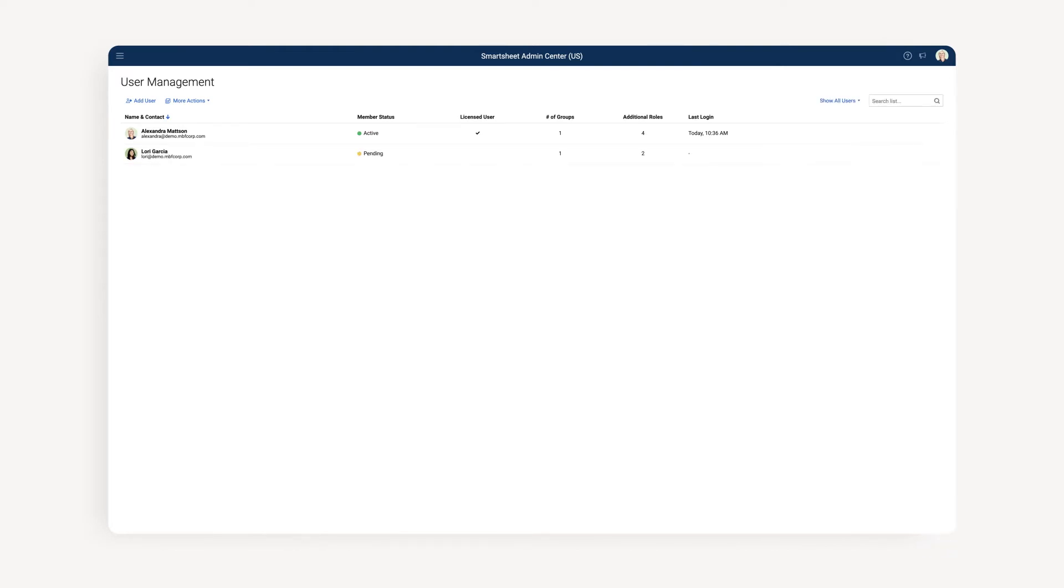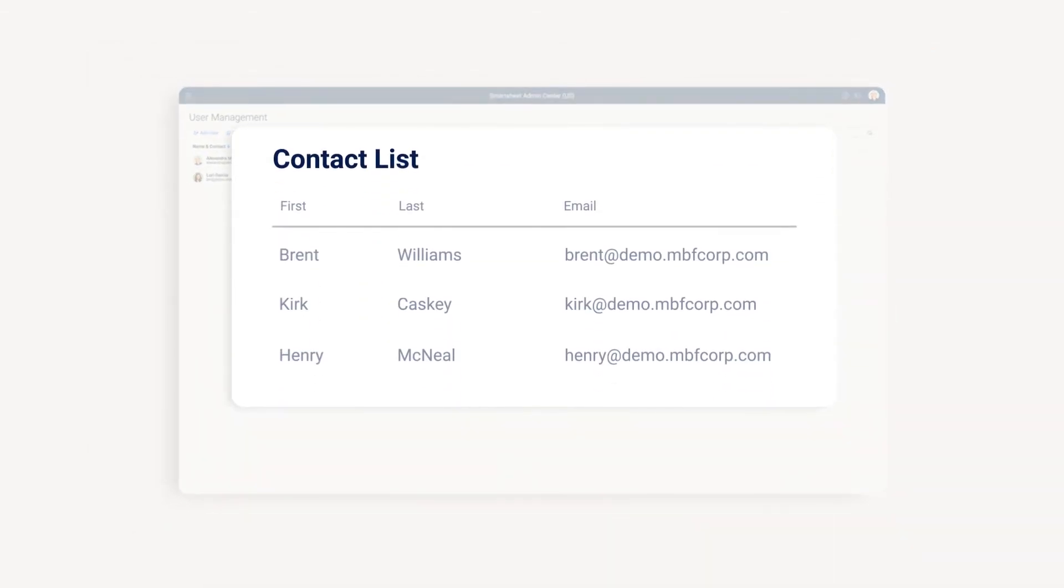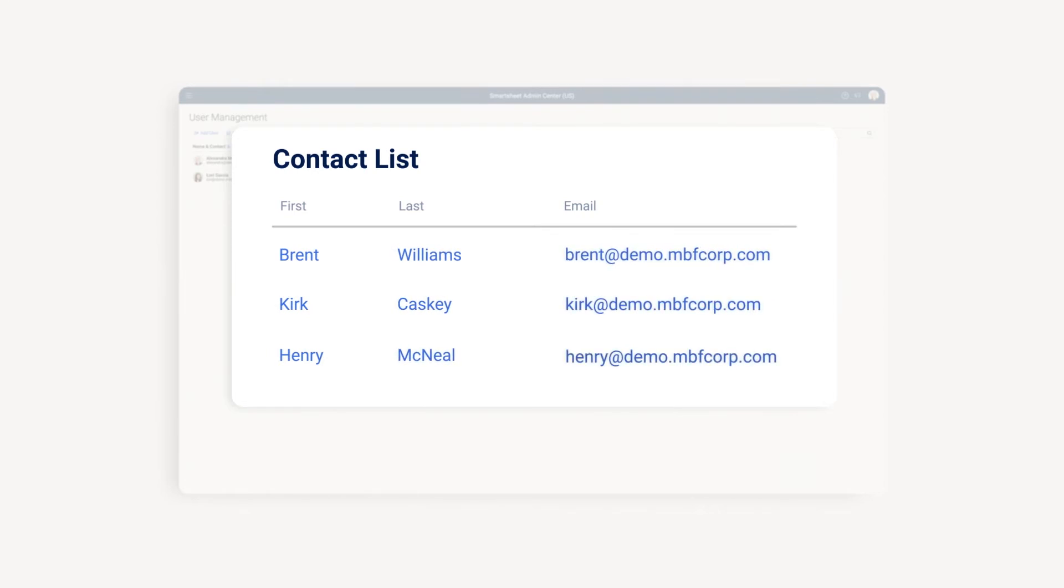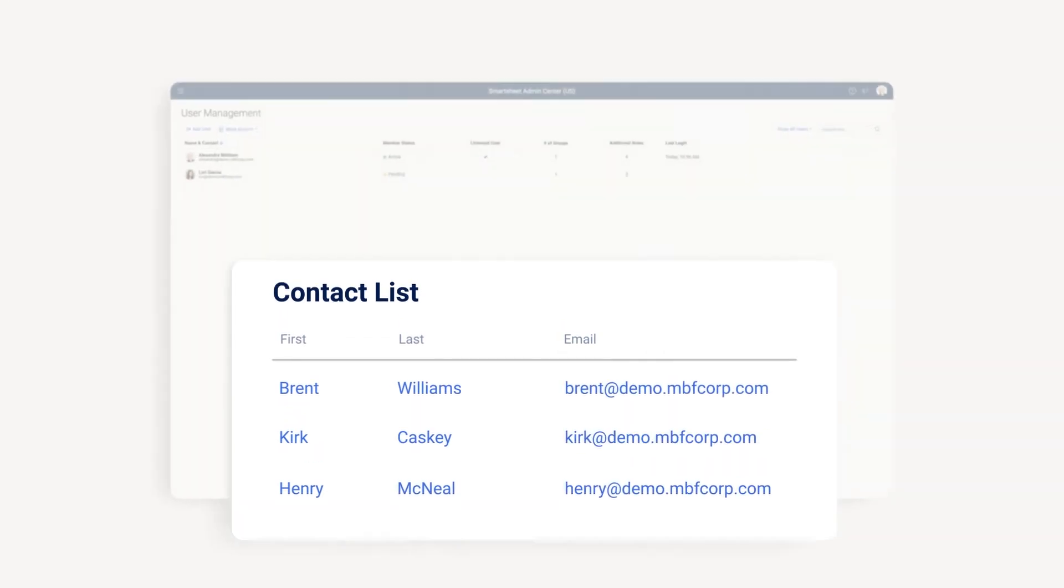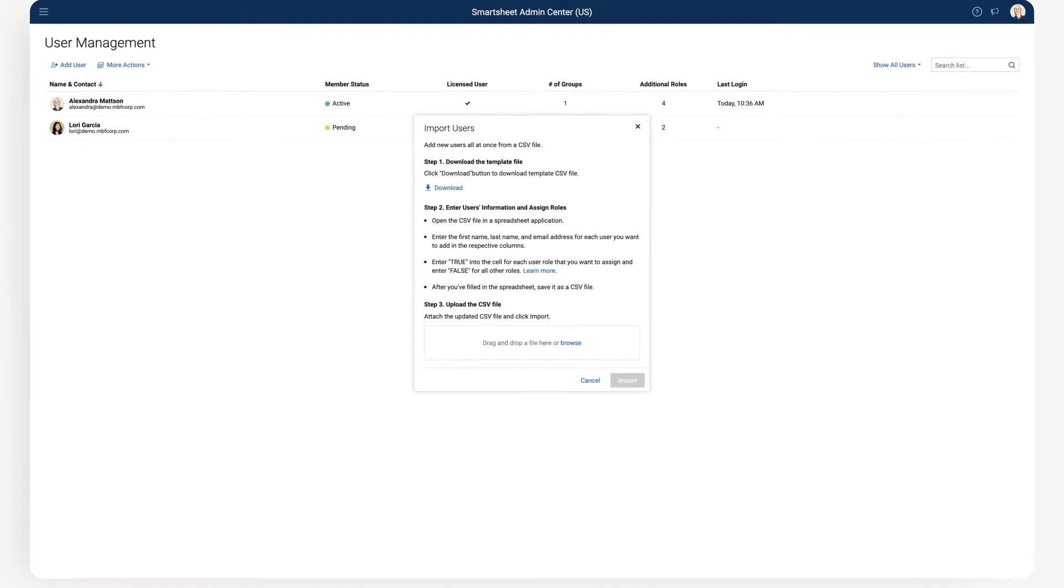To add multiple users with the same role to your account, create a CSV file with columns for first name, last name, and email, and import the file by clicking More Actions, and then Bulk Import.